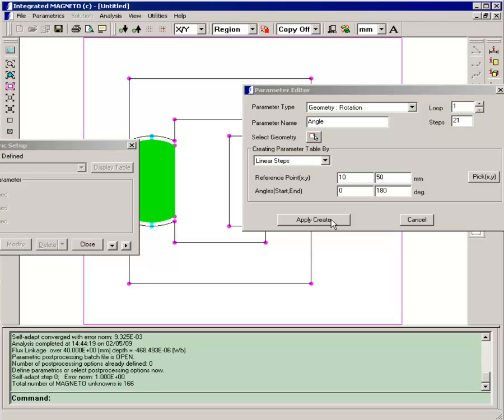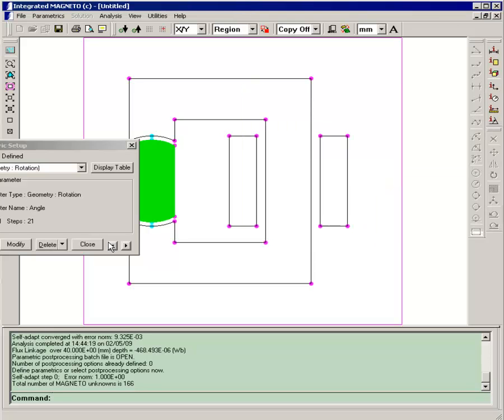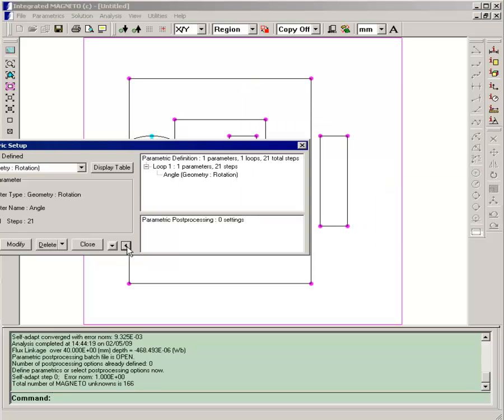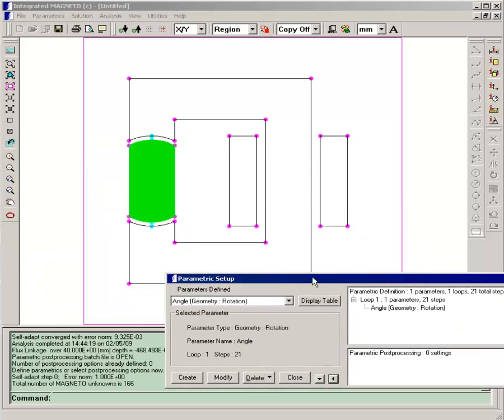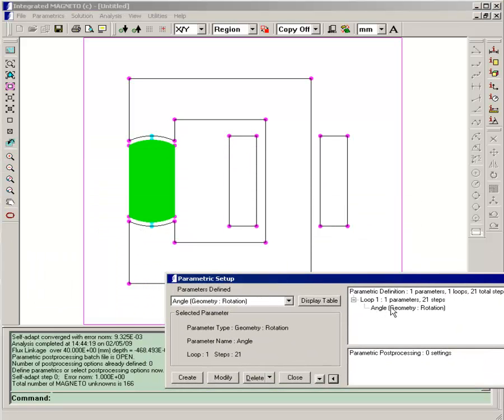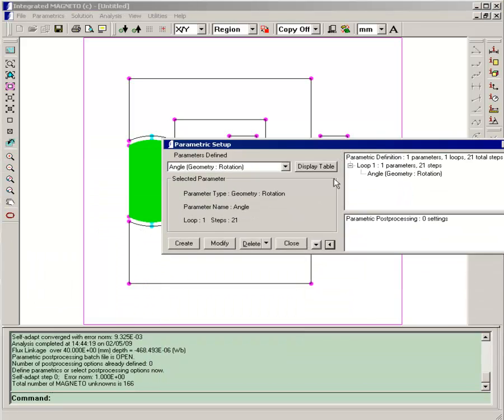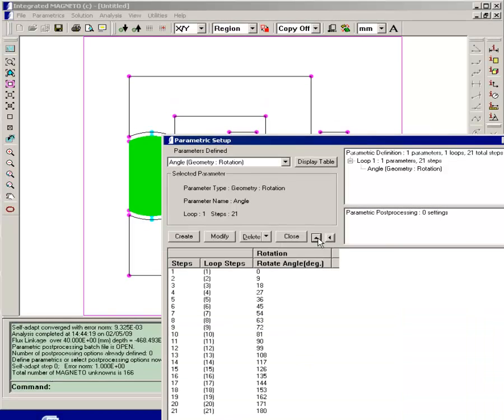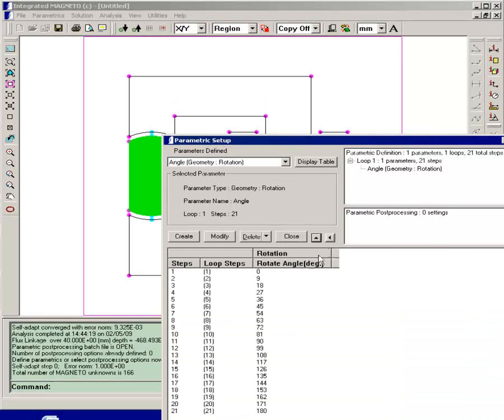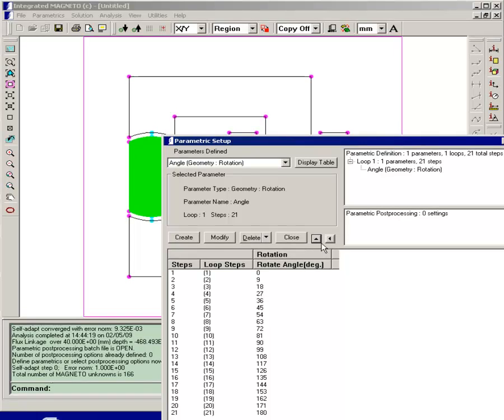Click on apply create, and opening up the loop view we can see that we do have that parameter defined. Looking at the table view, those 21 steps for 180 degree rotation, you're rotating 9 degrees every step.